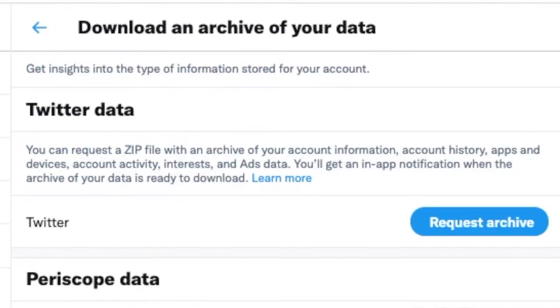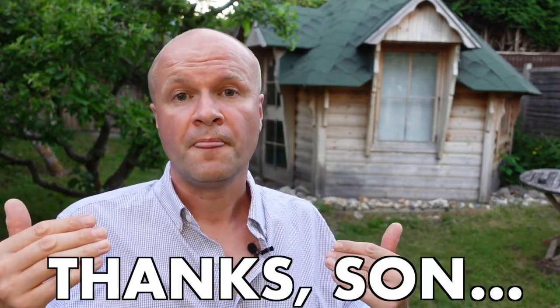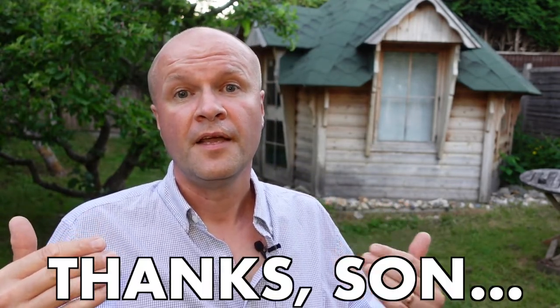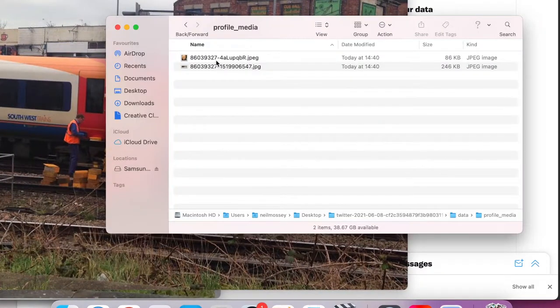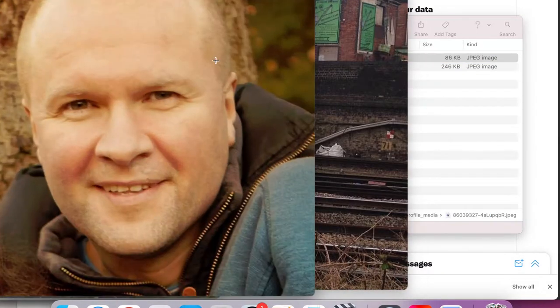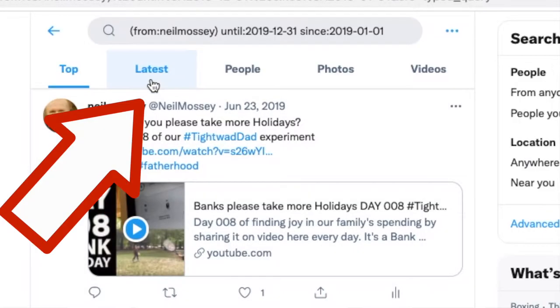How do you back up your entire Twitter account? How do you back up your tweets? Maybe even your retweets, your likes, and even your photos. I'm going to do this right now in real time so that you can follow along.